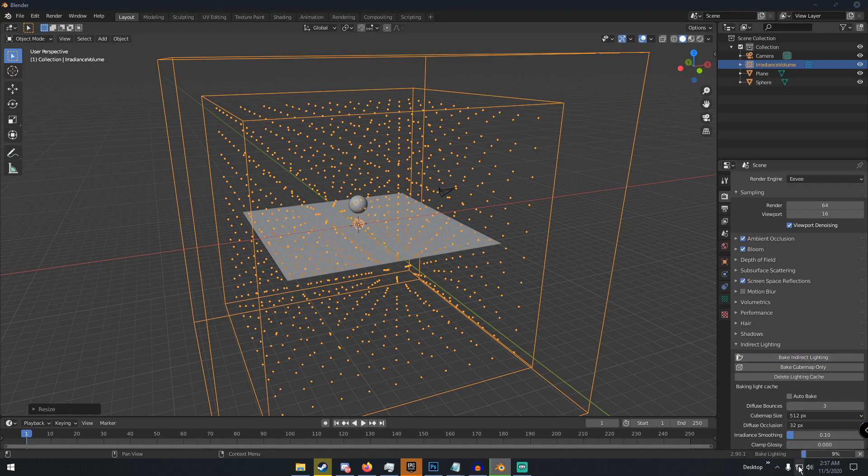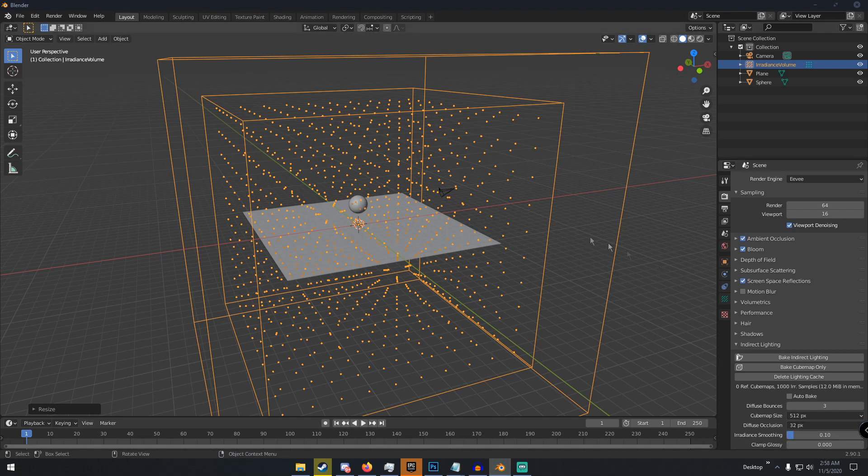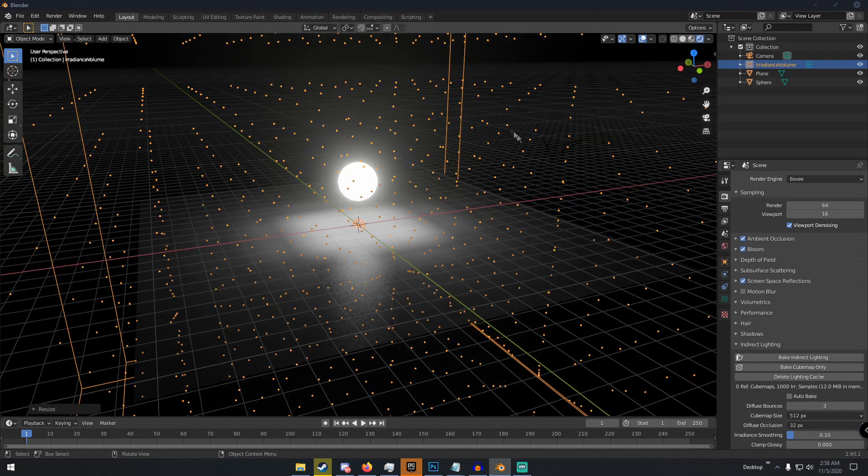And then that will bake your lighting. Once the lighting is finished baking, which could take a little bit depending on how big your scene is, this here I got about 12 seconds remaining so we're just gonna wait for this to bake. And then once this happens we can go back into render view and we should be able to see that our object is now casting light onto the scene, and it is.